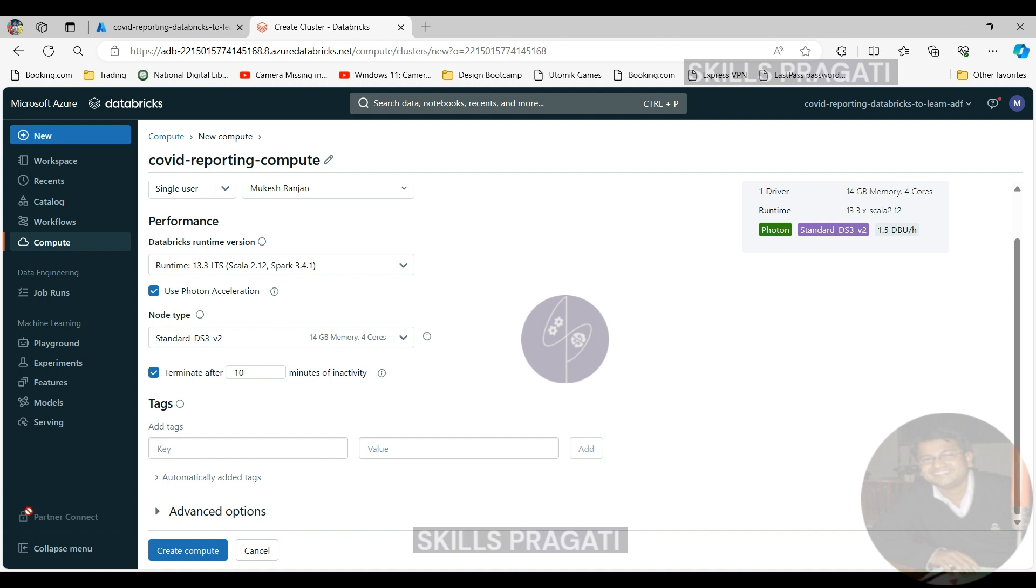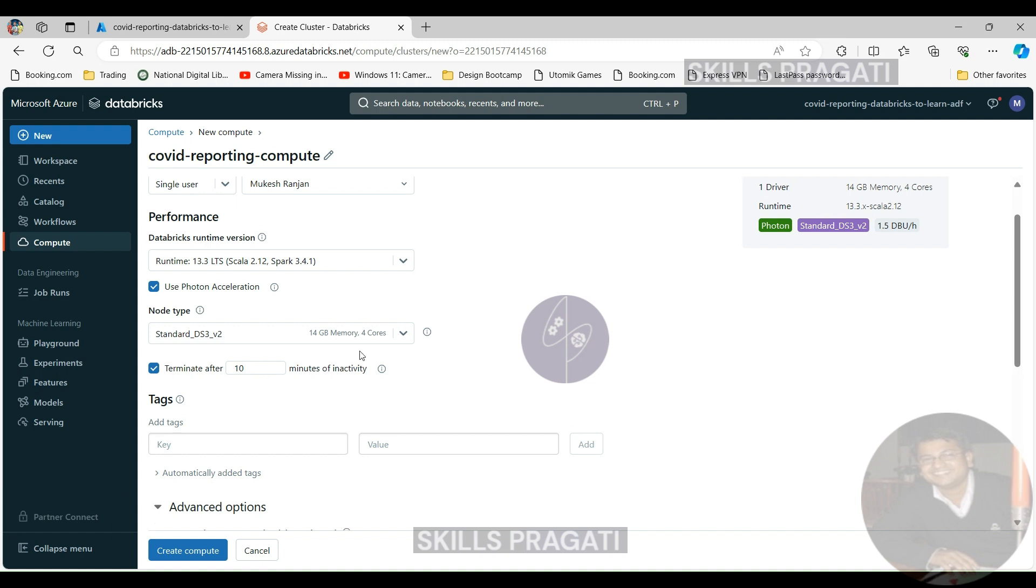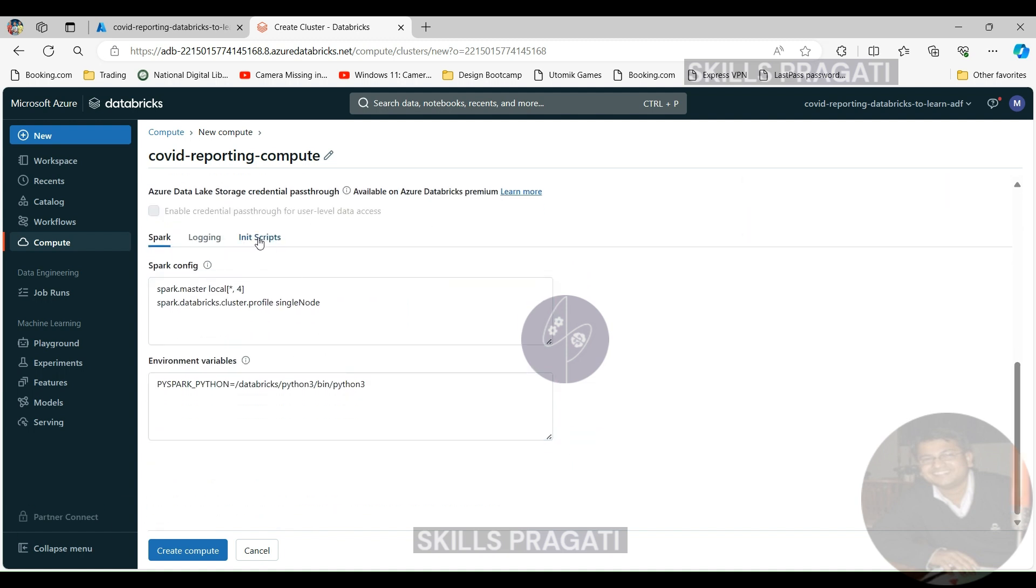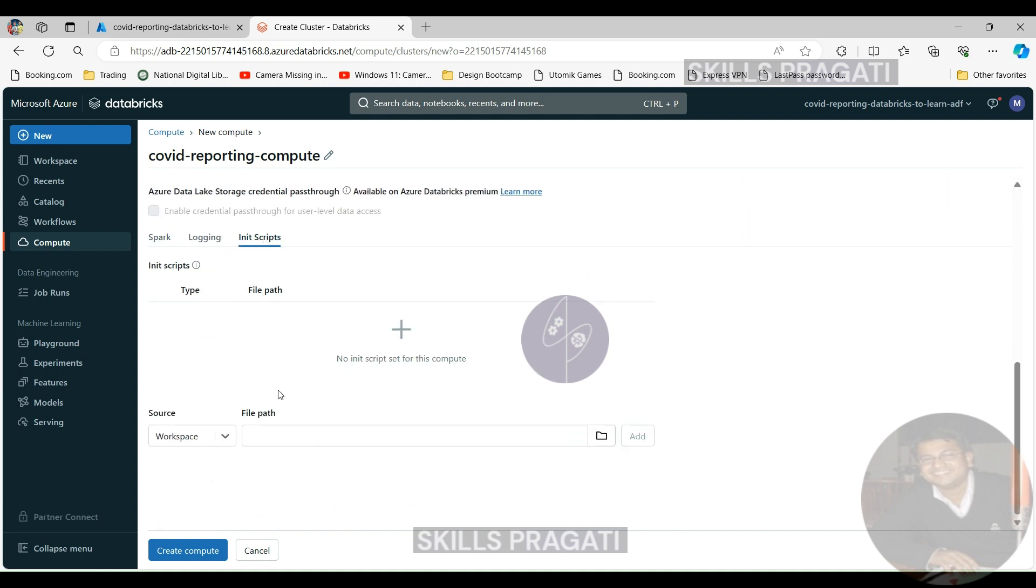Now you can specify other options like if you have an init script or any kind of other information you can put in here. But if you click create compute it should create the compute for you.